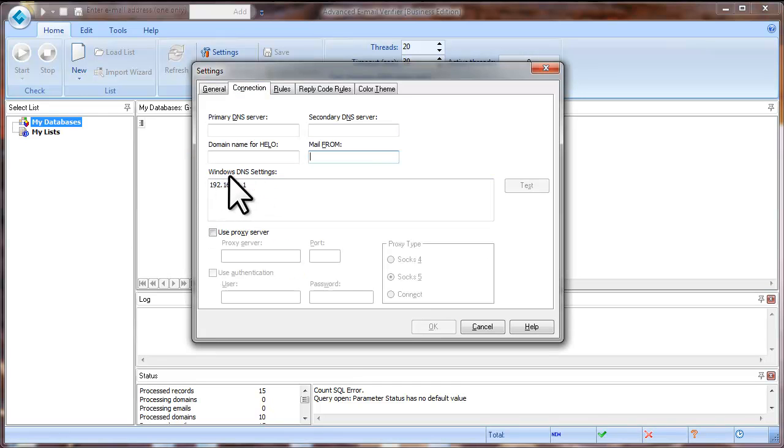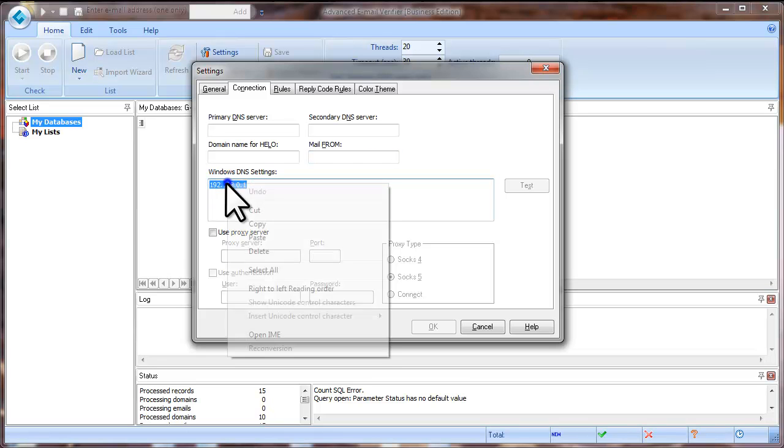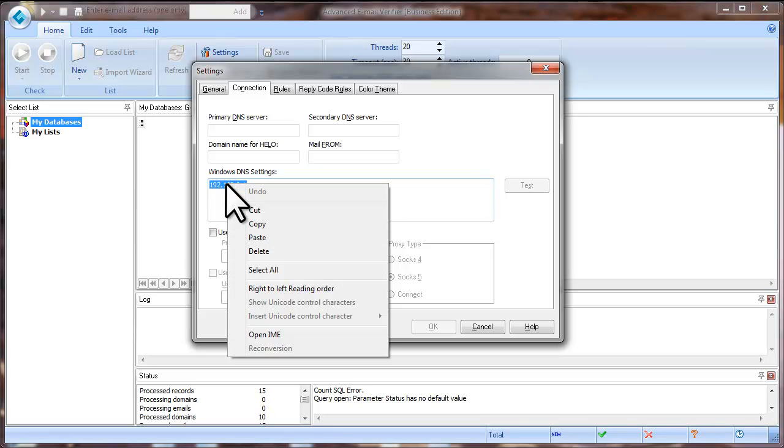Look at the Windows DNS settings frame. The program detects your Windows DNS settings automatically. So, copy the numbers in the Windows DNS settings frame.